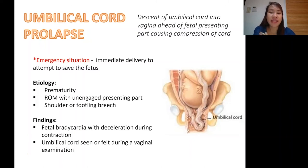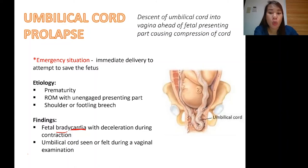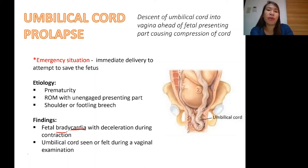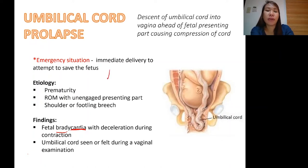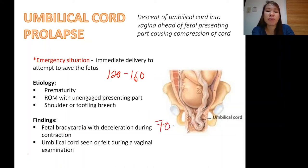What are the findings if umbilical cord prolapse occurs in a pregnant woman? First, we have fetal bradycardia with deceleration during contractions. 'Brady' means slow, so that refers to a slow heart rate. The normal fetal heart rate is 120 to 160 beats per minute. For example, if you auscultate the fetal heart tone and you only hear 70 beats per minute, you would already call that fetal bradycardia.